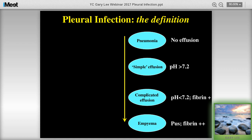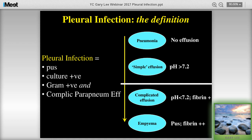If you look at the literature in the last few years, the term pleural infection is used in all the large clinical trials. It draws a line encompassing all pleural effusions that are complicated parapneumonic effusions and empyemas. So pleural infection means pus, pleural fluid that is culture or gram stain positive for an organism, and all the complicated parapneumonic effusions.